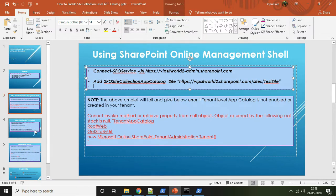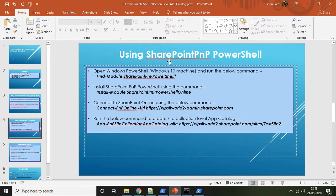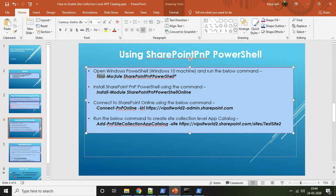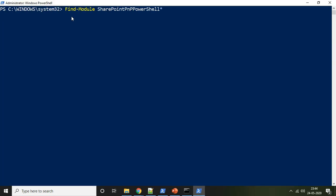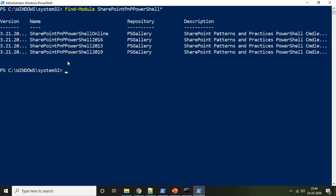Let's move to the second method — using SharePoint PNP PowerShell. Open the Windows PowerShell on your Windows 10 machine. We will run a command to find the SharePoint PNP PowerShell module in the system. It is finding the modules online, and as you can see it is showing the recent version as 3.21.20 for SharePoint PNP PowerShell Online.